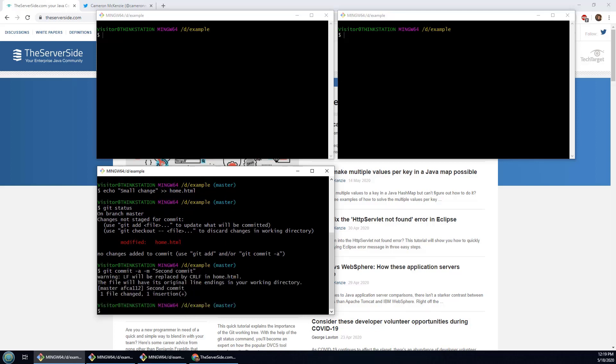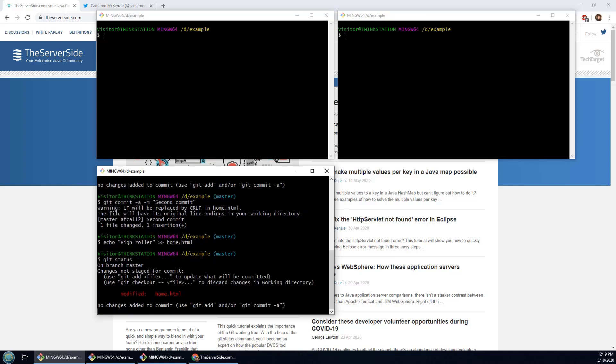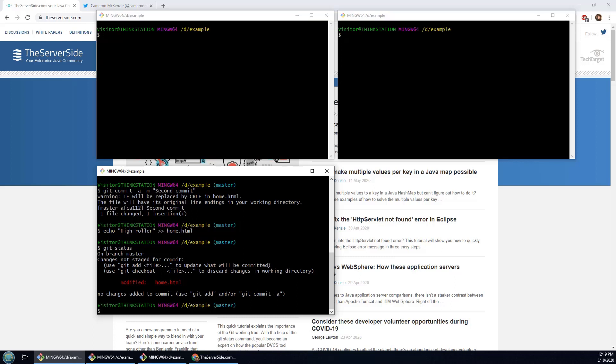And then I might as well just do another echo. The first one small change, this one can be a high roller. There we go, we've got it modified again, and now finally I'm going to do a third commit.